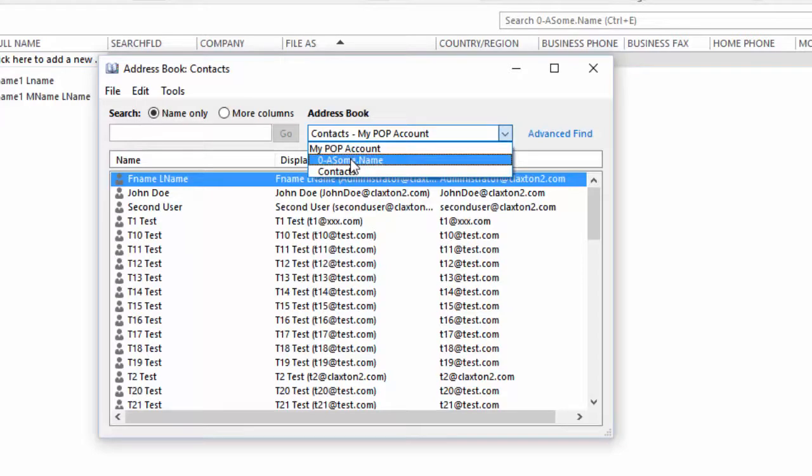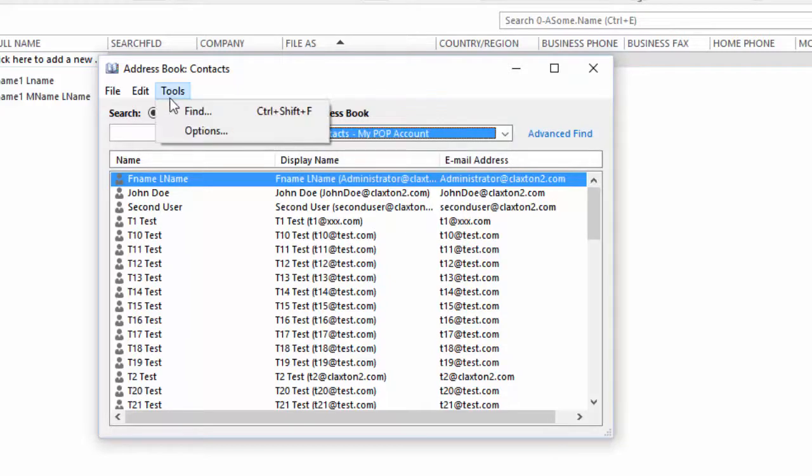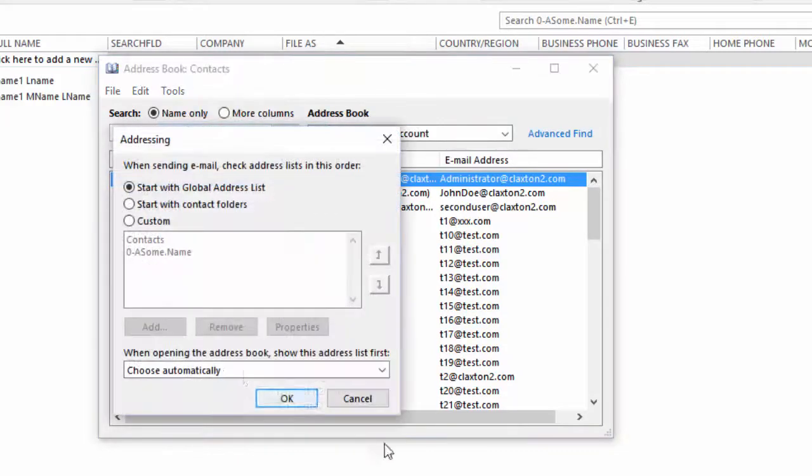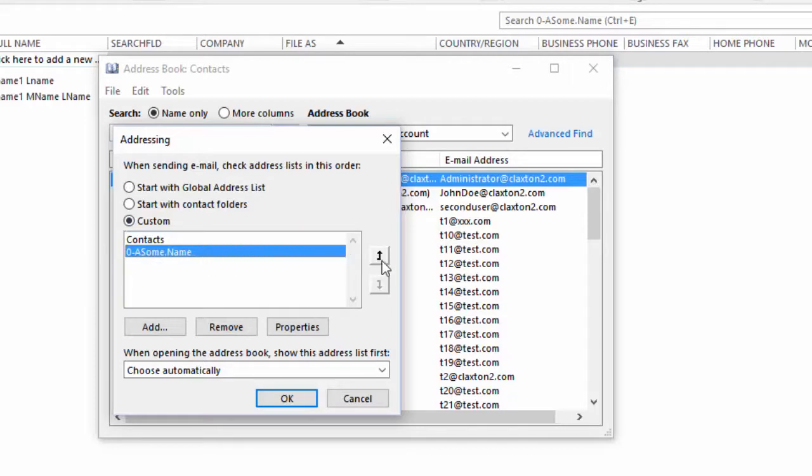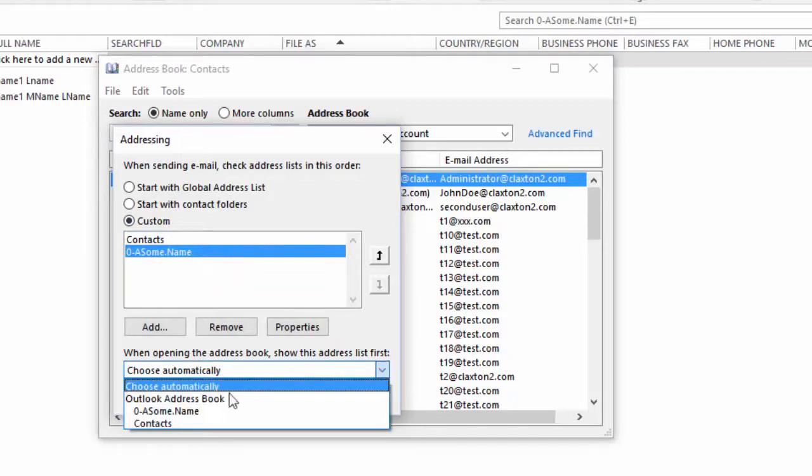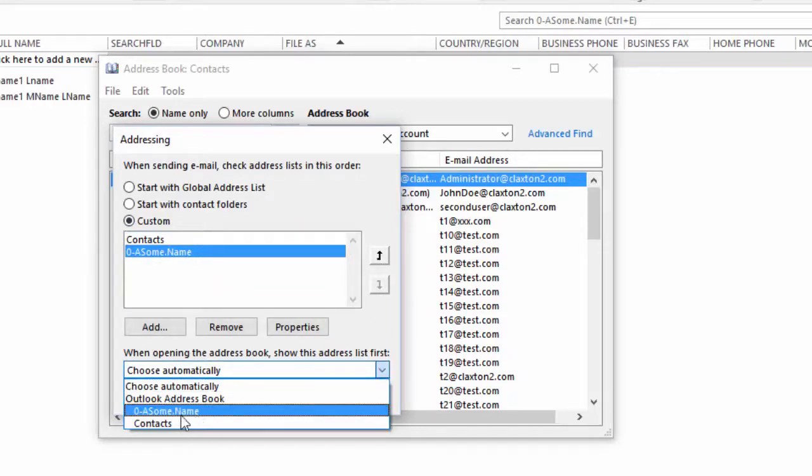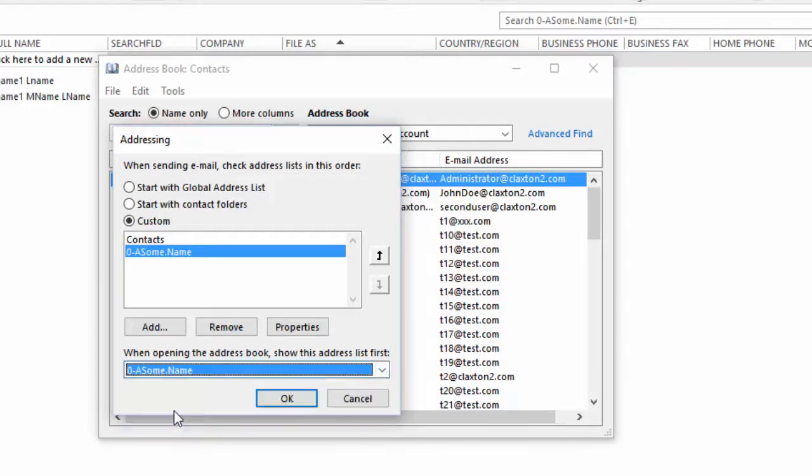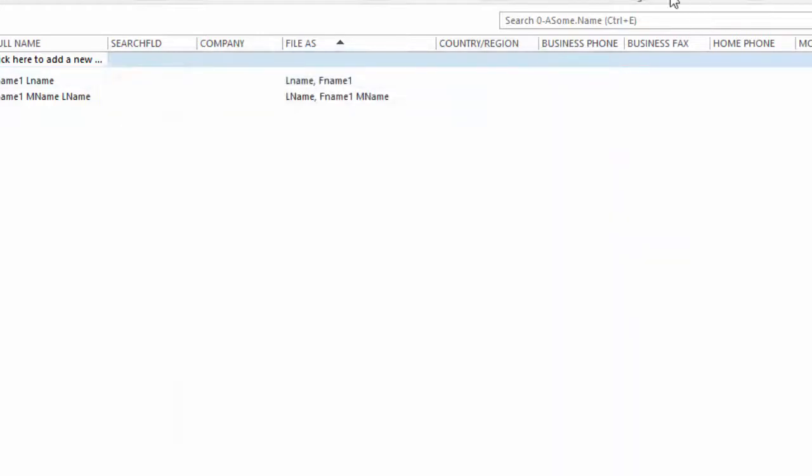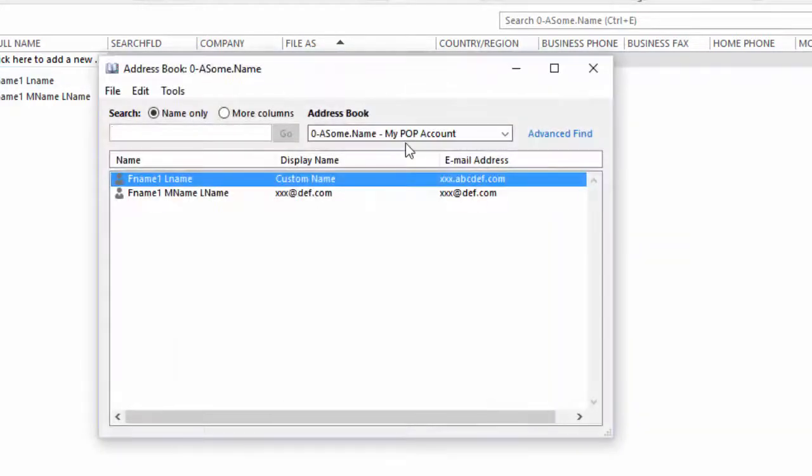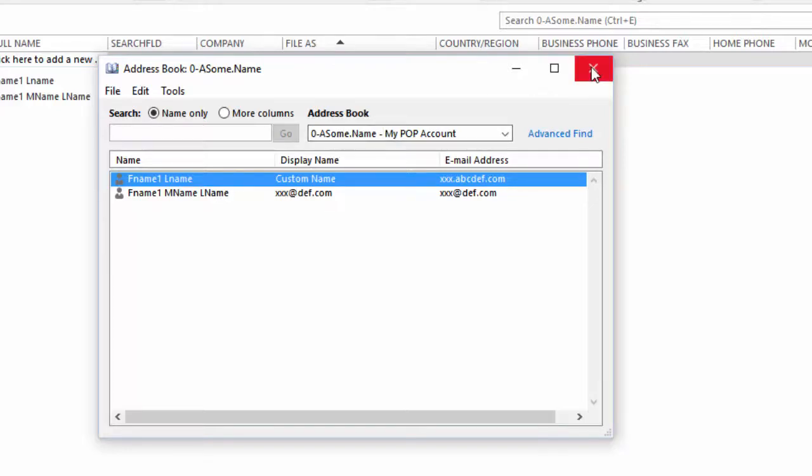If you wanted to have that folder be the first one to display, you go to Tools, Options, go to Custom. We move this up. Actually, we don't need to move this up. Just come down here. Pick the one that says Choose Automatically instead. Select that. OK. Close that. Address book again. And here you have that folder as the one that automatically starts up when you open up the address book.